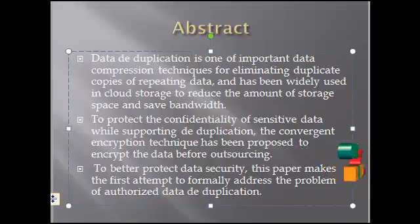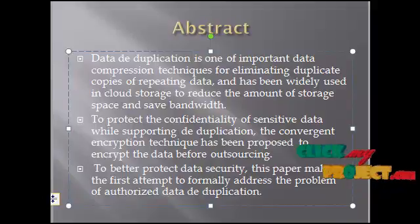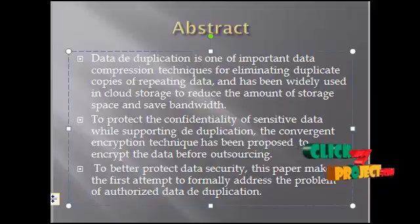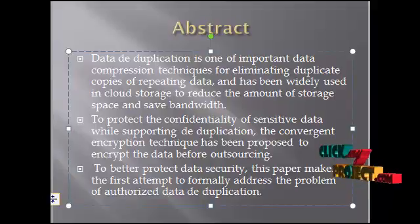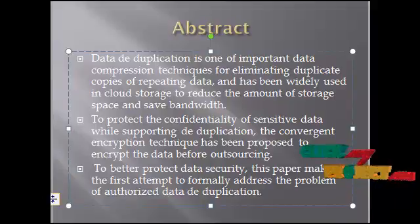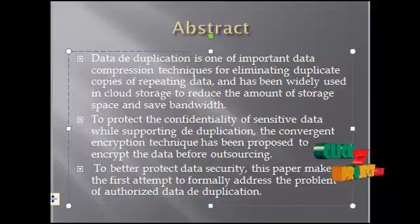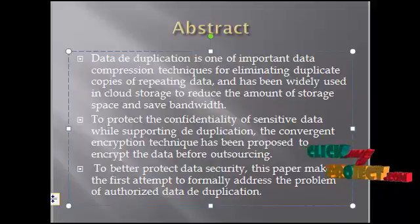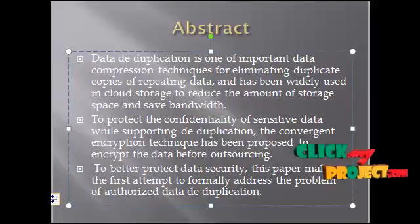We also present several deduplication constructions supporting authorized duplicate check in hybrid cloud architecture. Security analysis demonstrates that our scheme is secure in terms of definitions specified in the proposed security model.